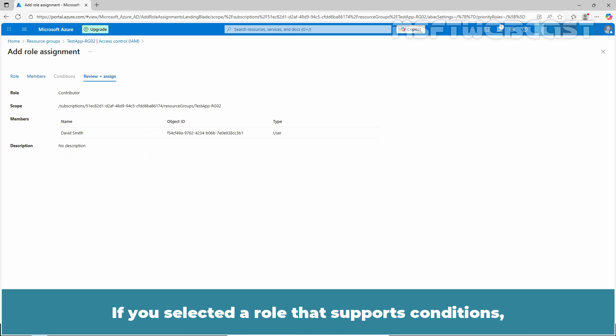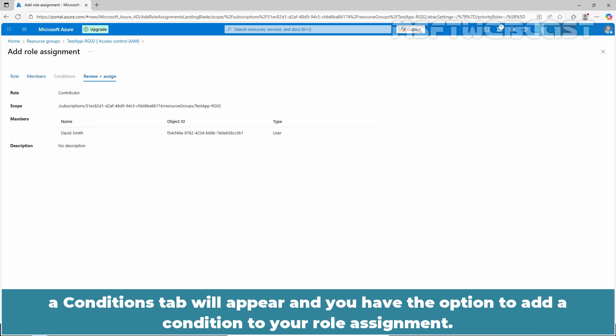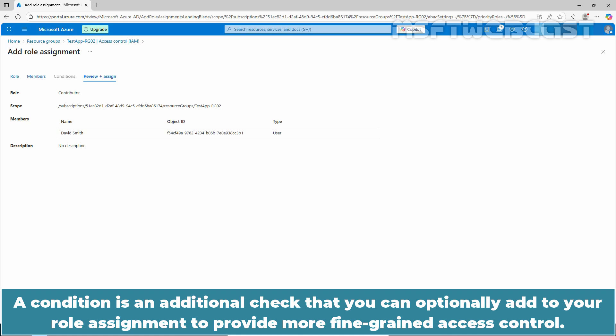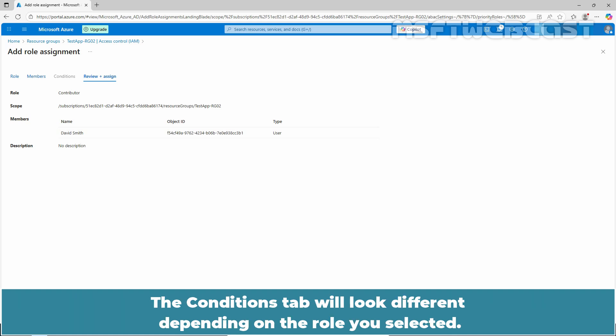If you selected a role that supports conditions, a Conditions tab will appear and you have the option to add a condition to your role assignment. A condition is an additional check that you can optionally add to your role assignment to provide more fine-grained access control. The Conditions tab will look different depending on the role you selected.